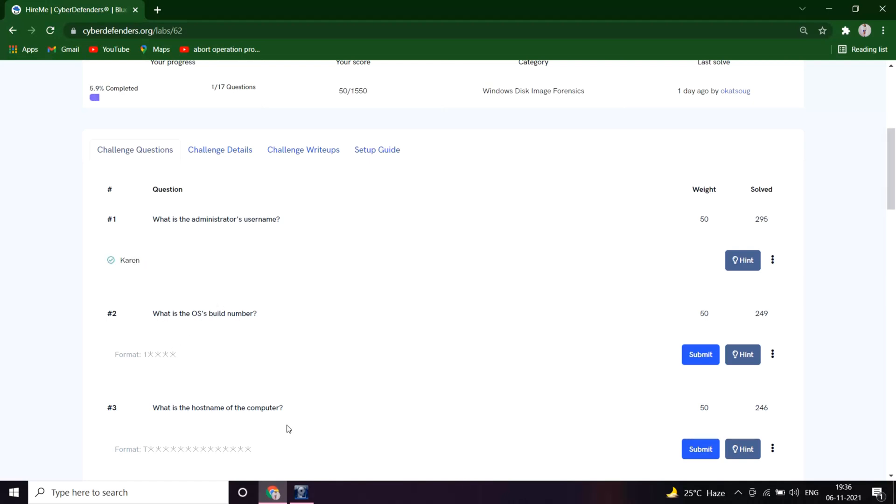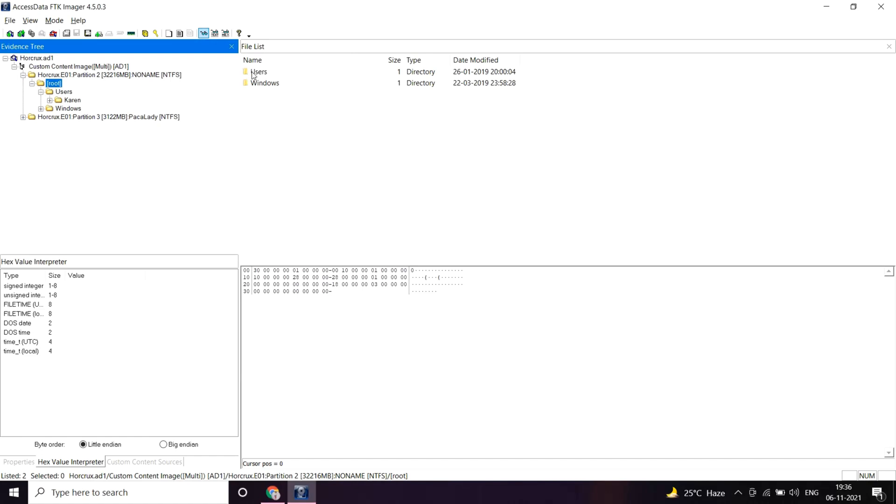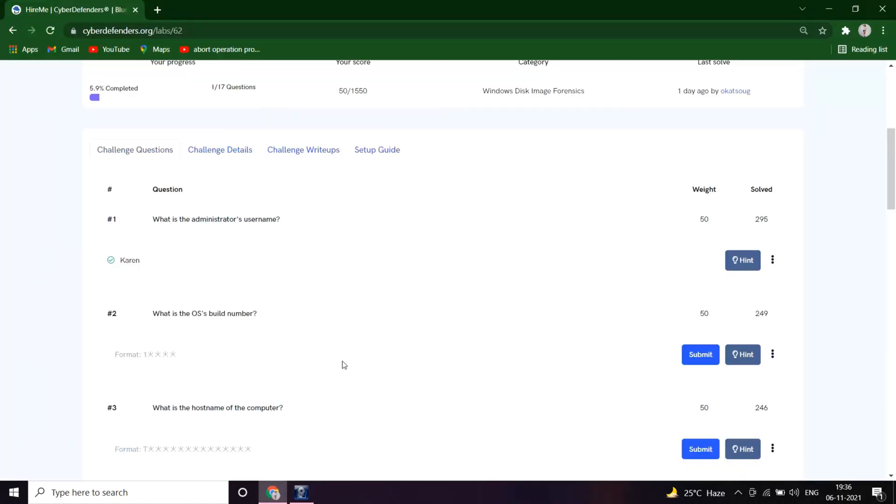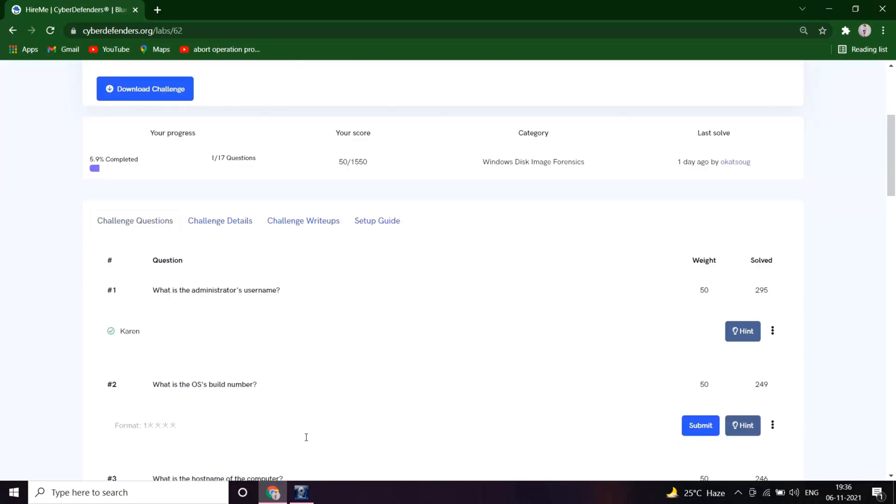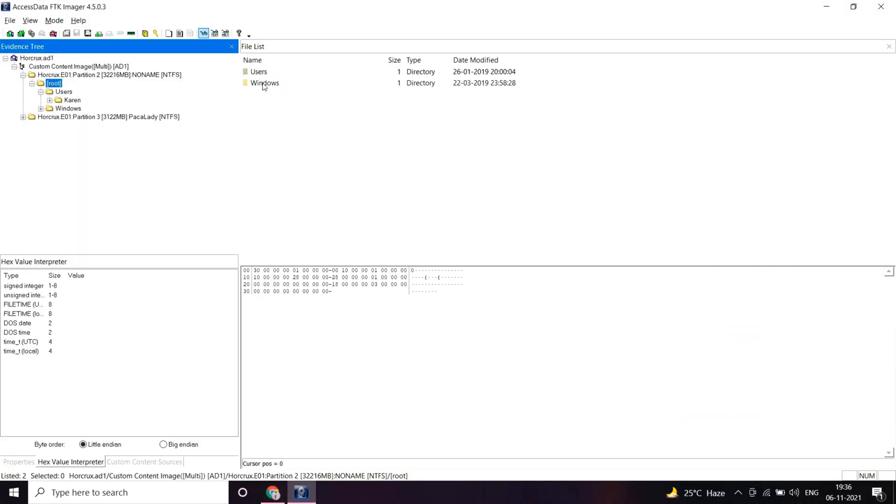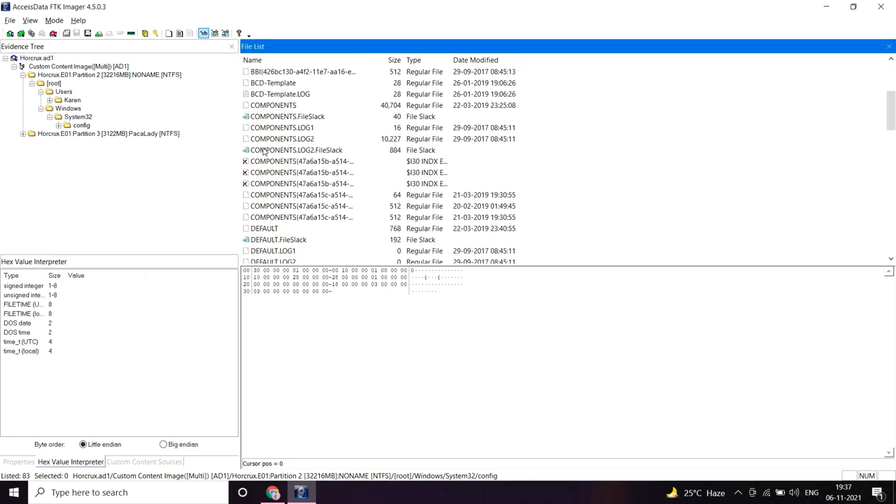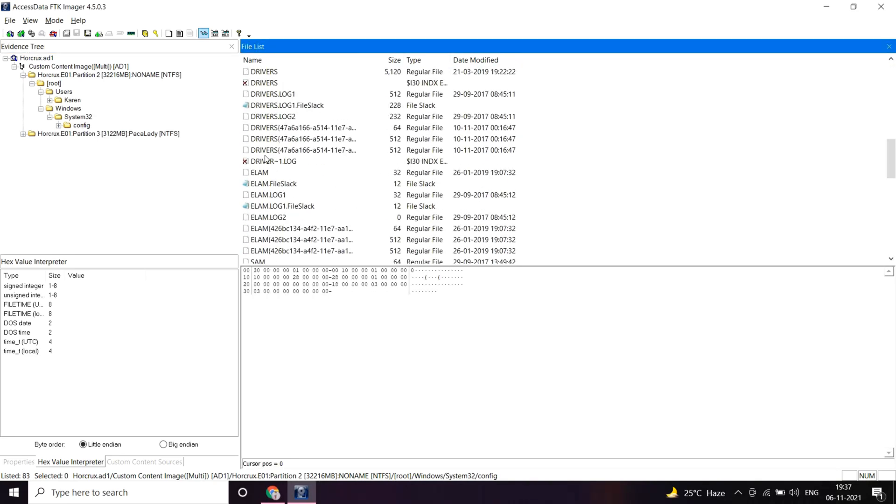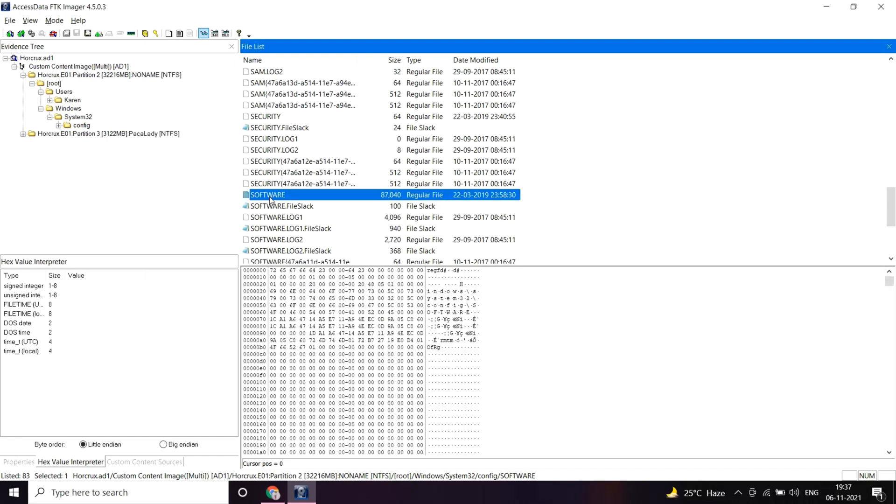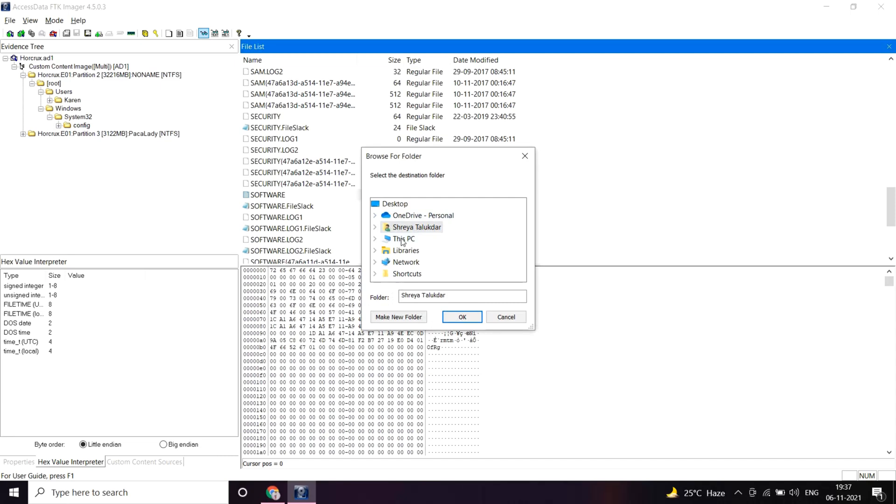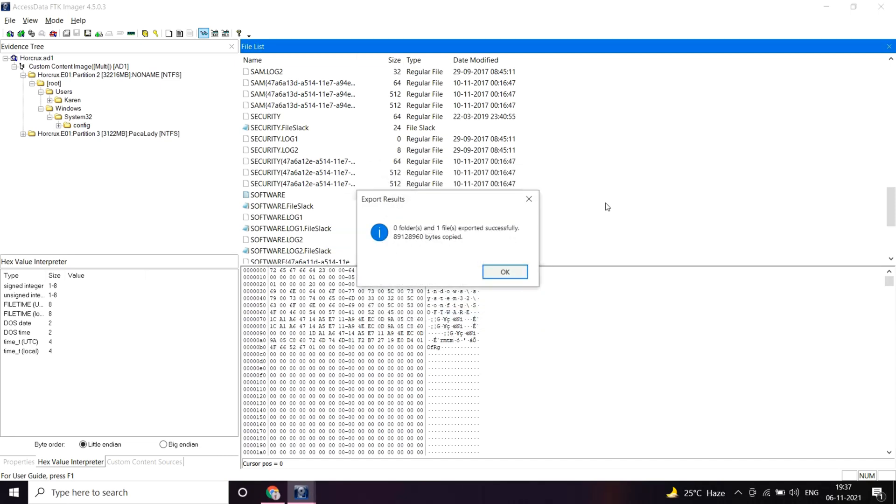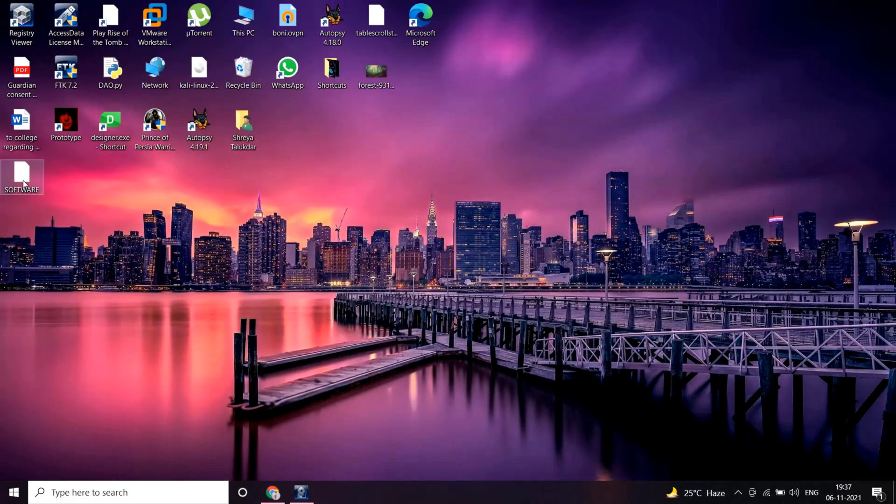What's the OS build number? The OS build number must be in the registry as this is a Windows registry analysis. The OS build number must be in the software registry, so we need to export the software registry. Export file, let's export it. It's exported. Now I'll open it in the registry viewer.